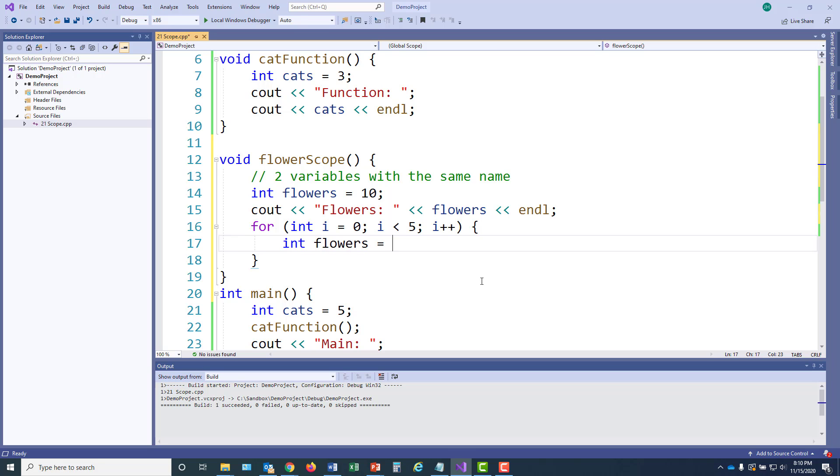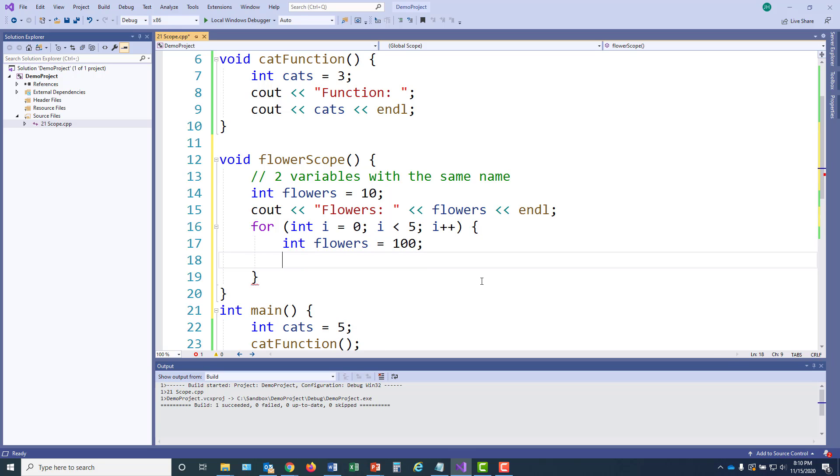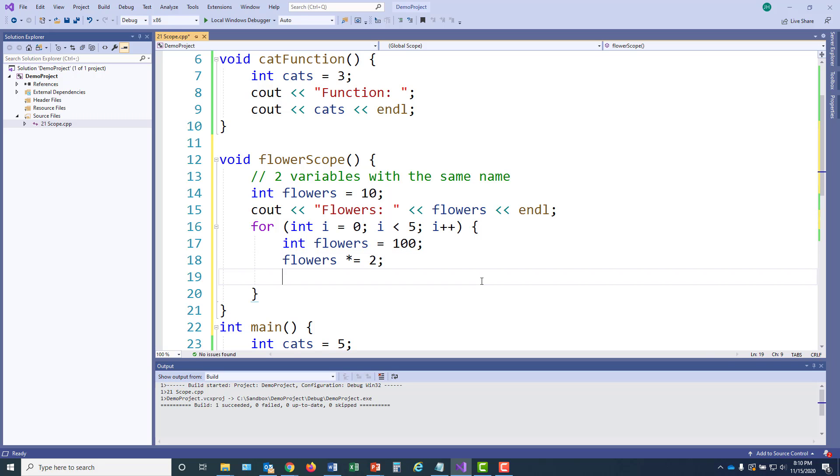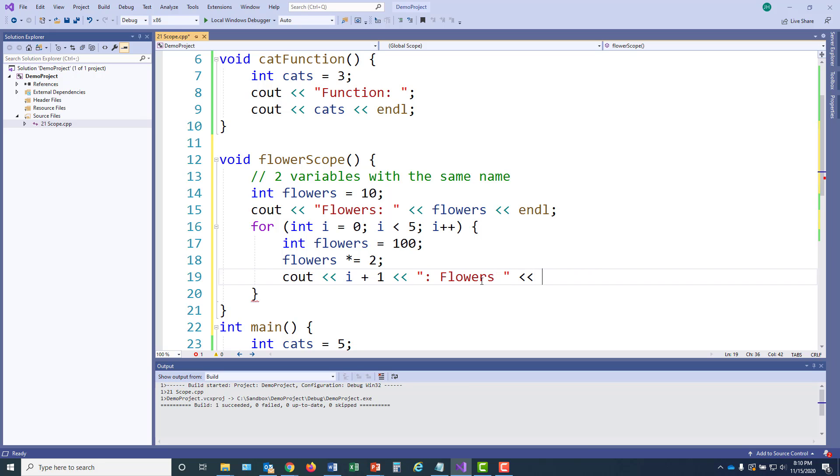This time flowers is going to be 100. And I'm going to even multiply the flowers. And then finally display the value of flowers on the screen. Let's do i plus one. I'm going to put a number in front of it and keep track of exactly what's displaying. All right. That should do the trick.